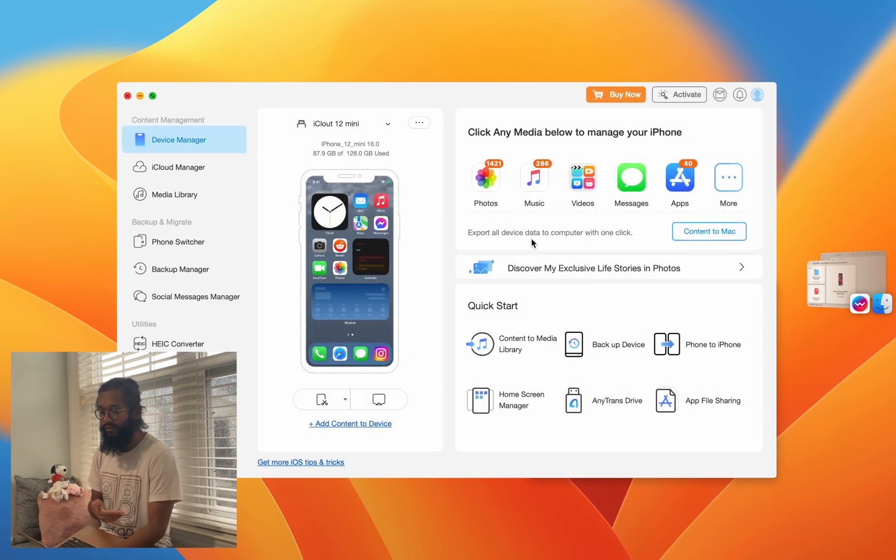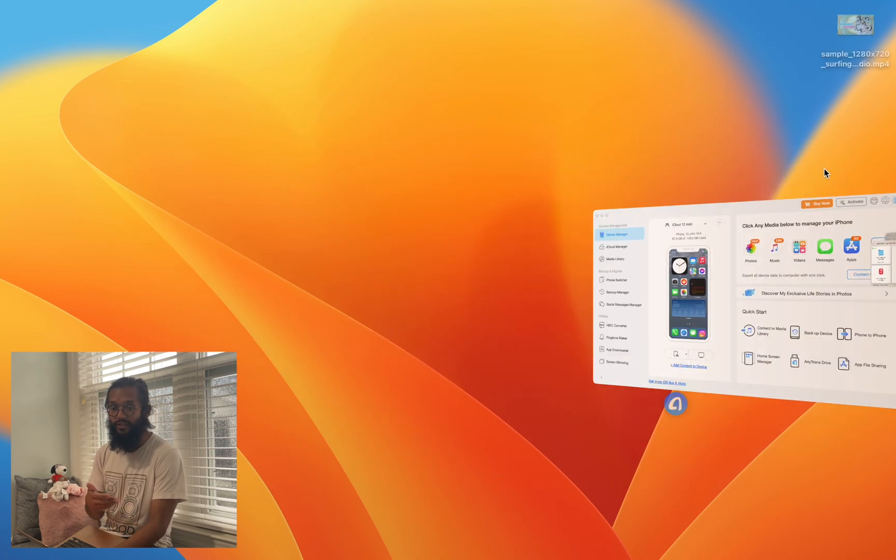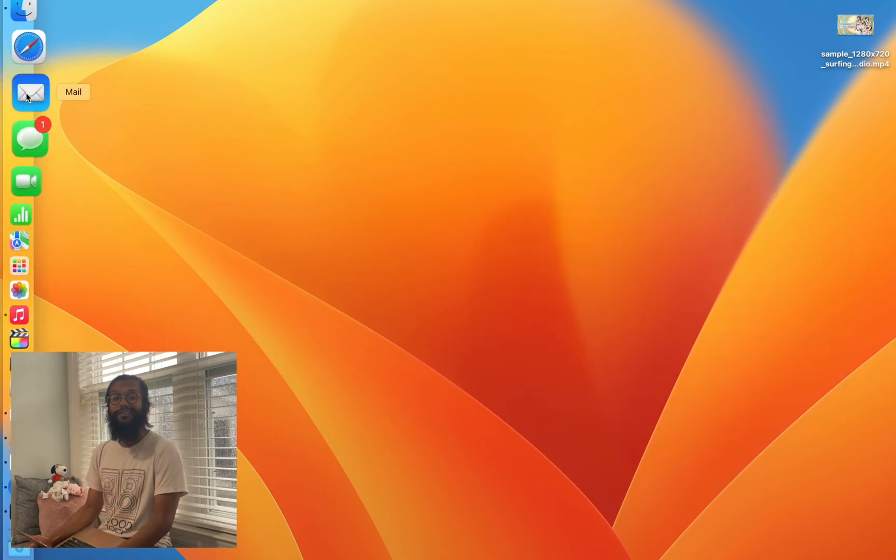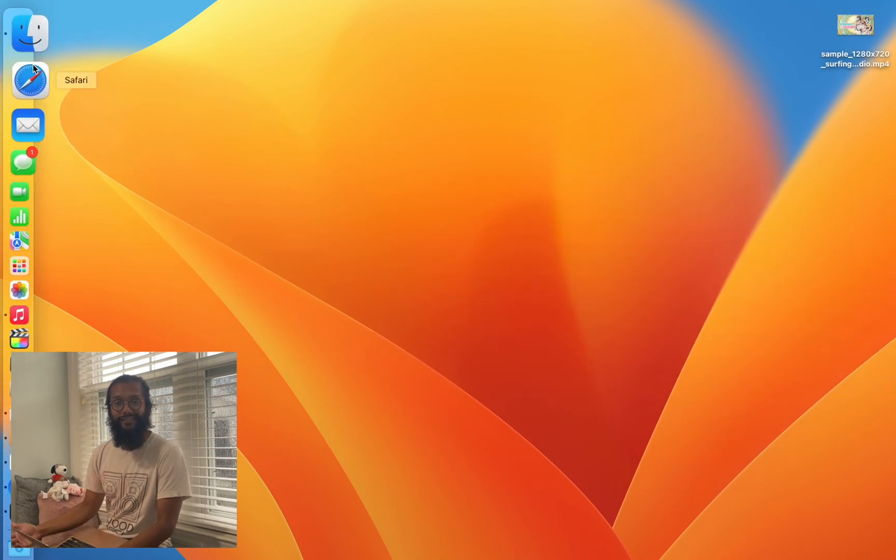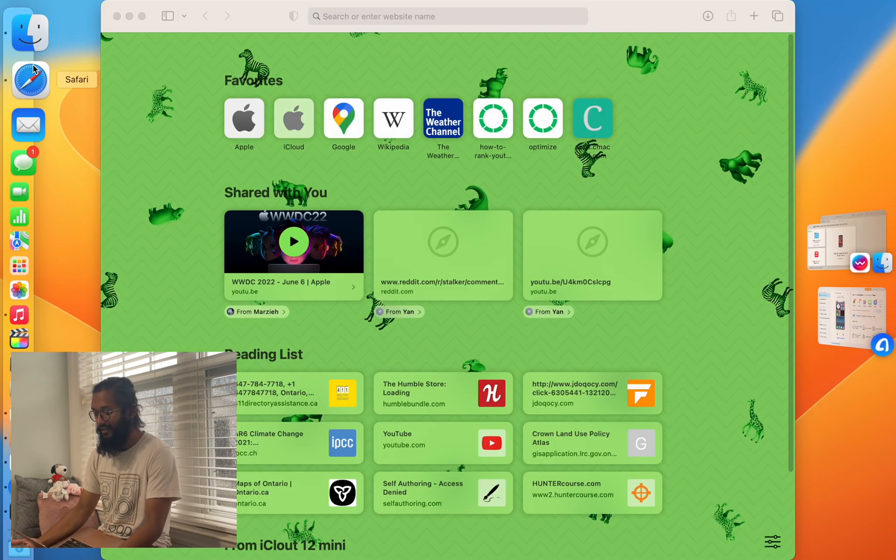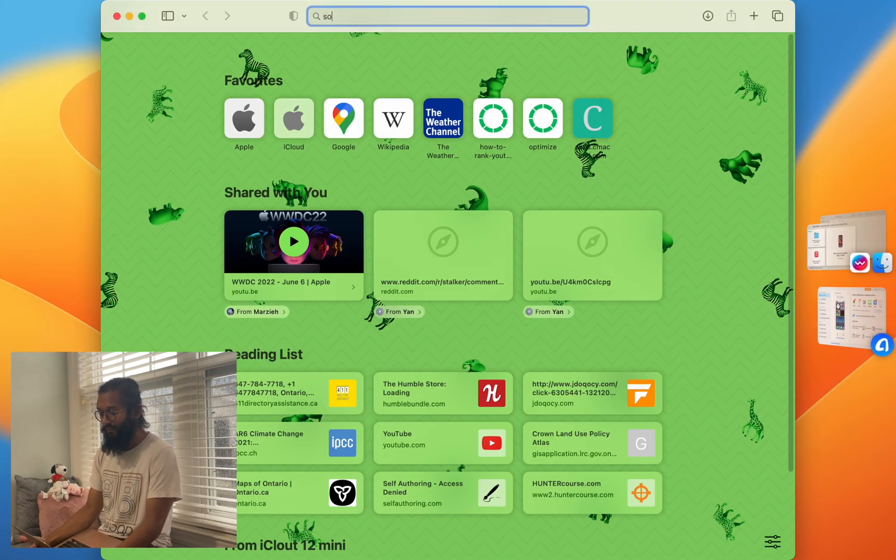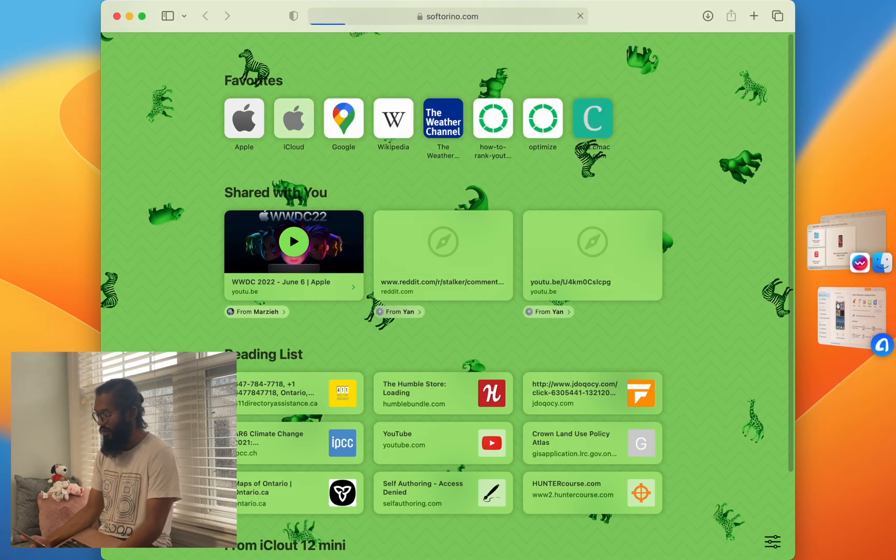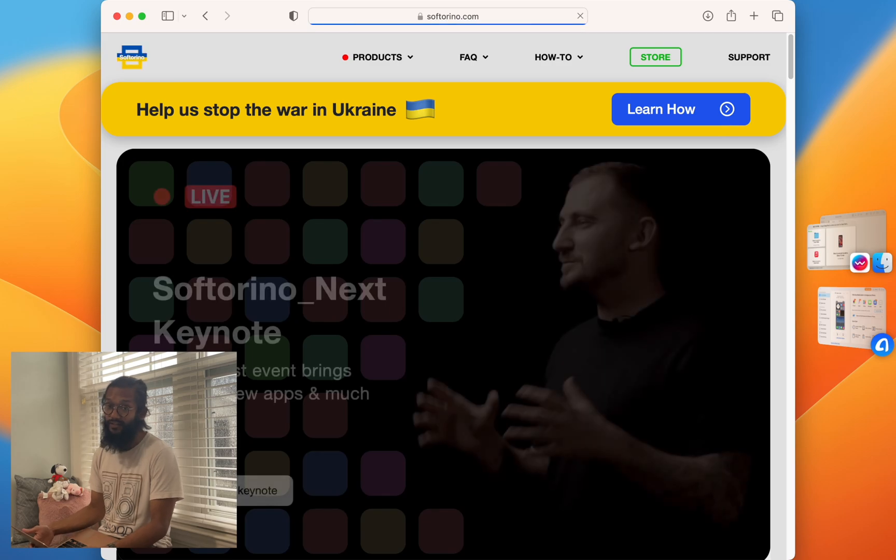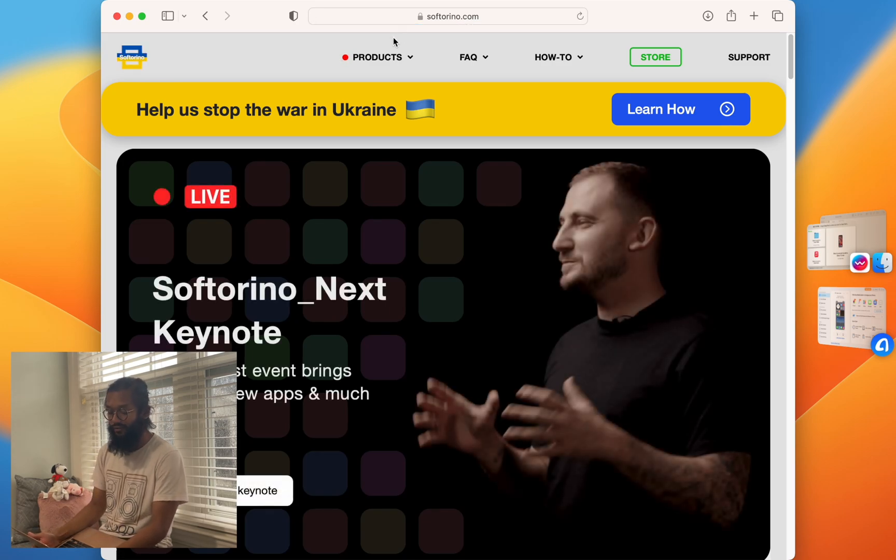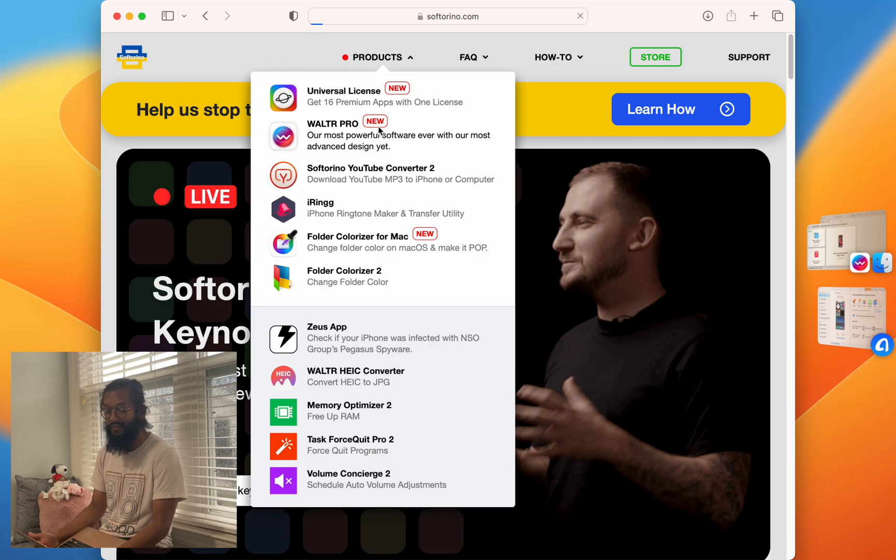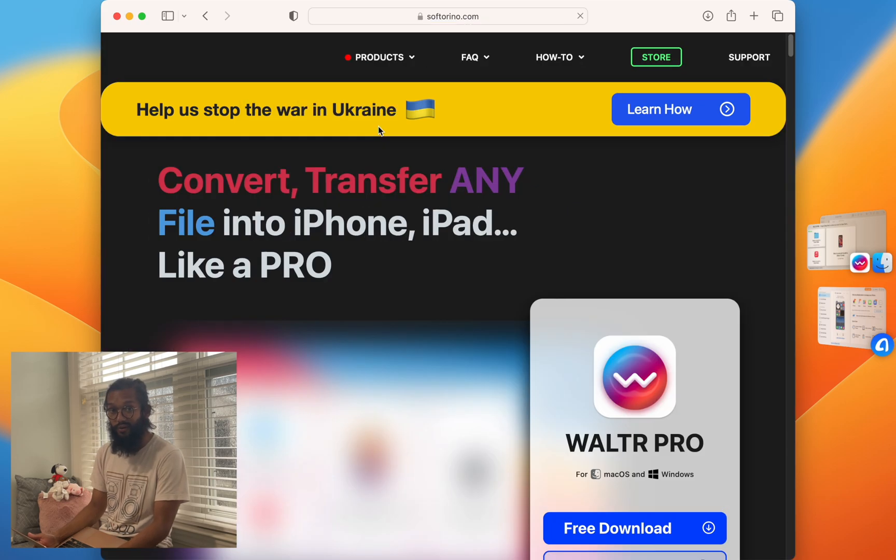If you use their Universal License, which leads me to the Universal License - if you liked Waltr Pro and you want some of the other features as well, go ahead and go to Softorino.com. Under Products, go to Waltr Pro.